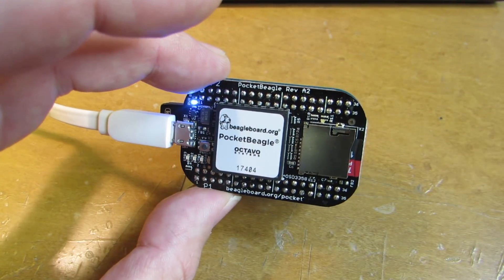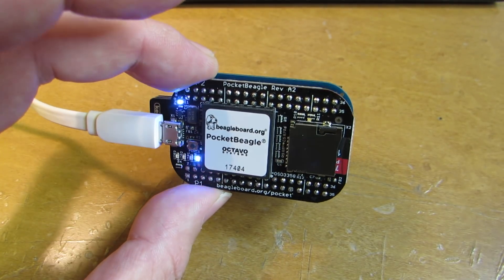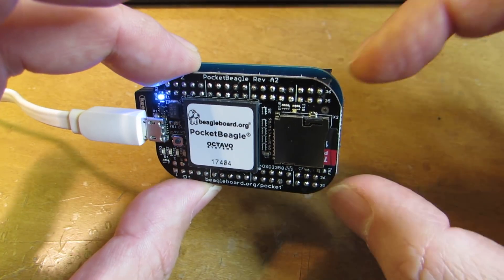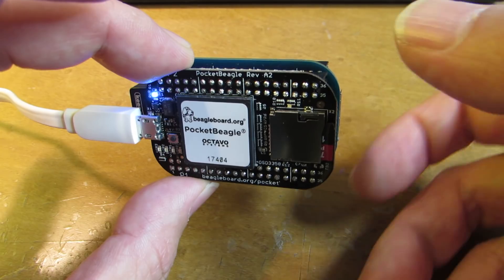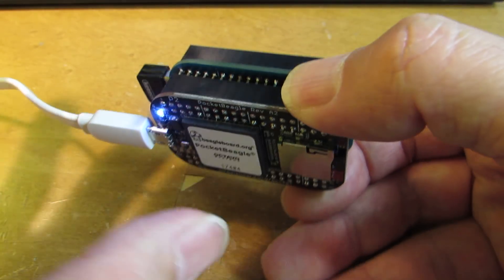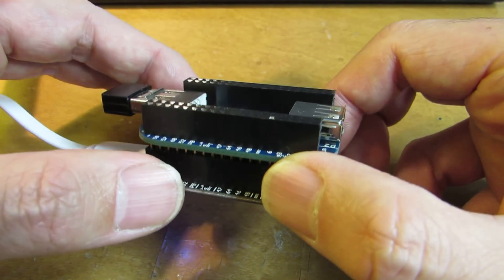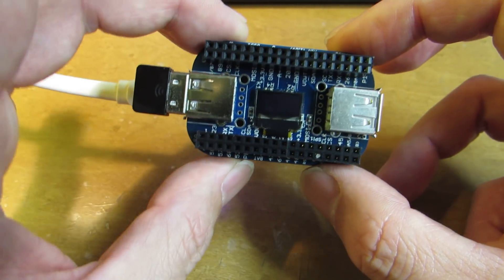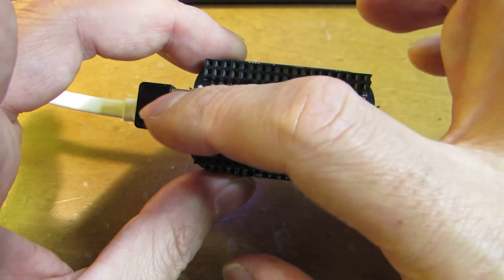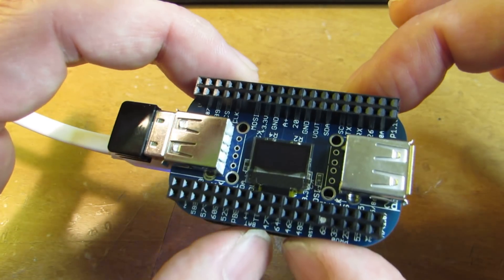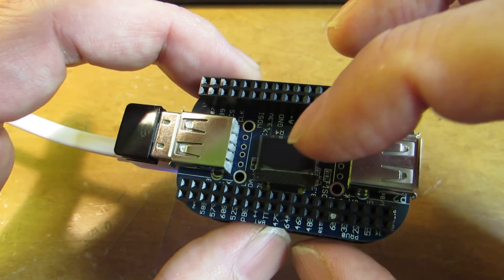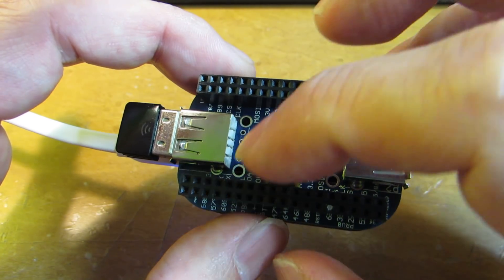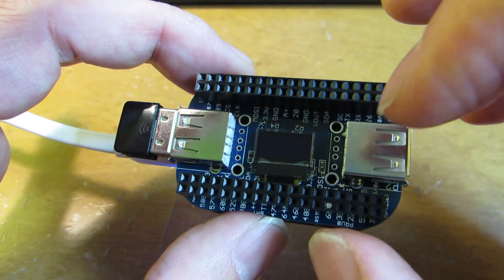Hello. So I have made a CAPE, an extension board for the PocketBeagle which has a USB hub extension. And this time I added the tiny OLED display.